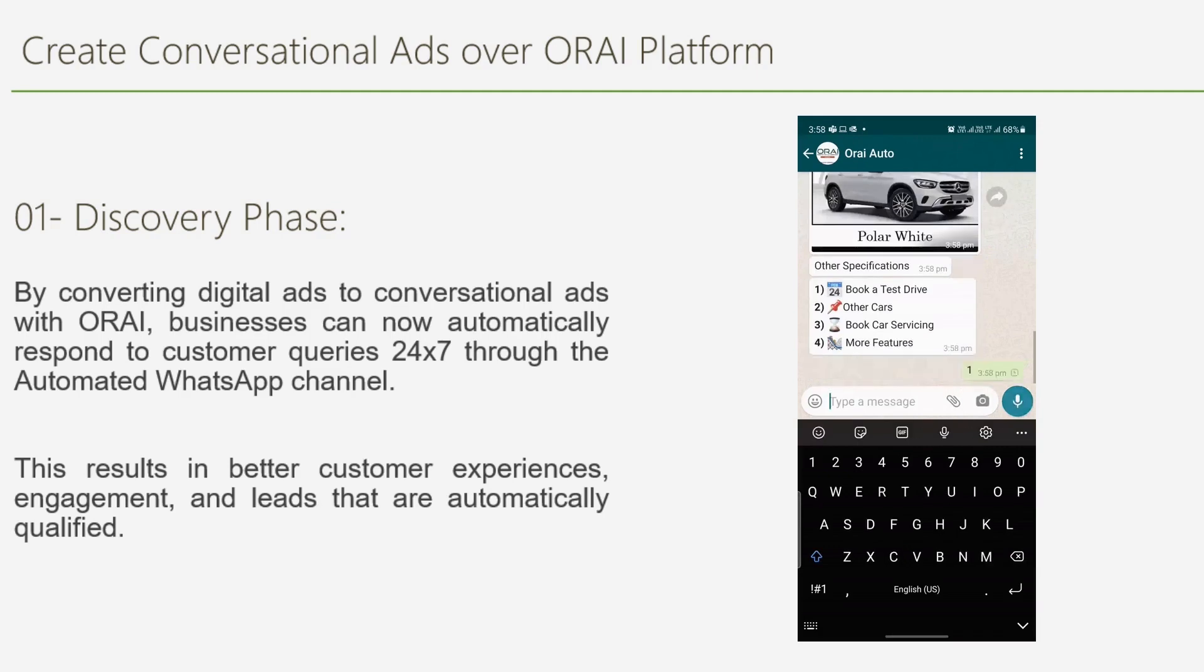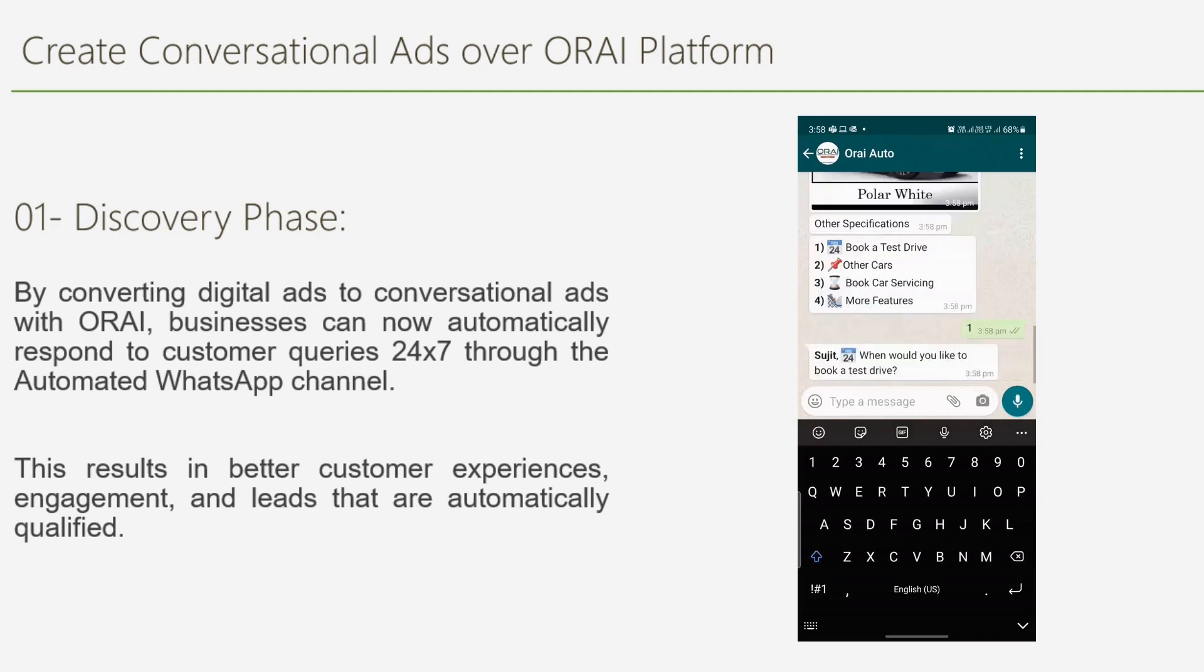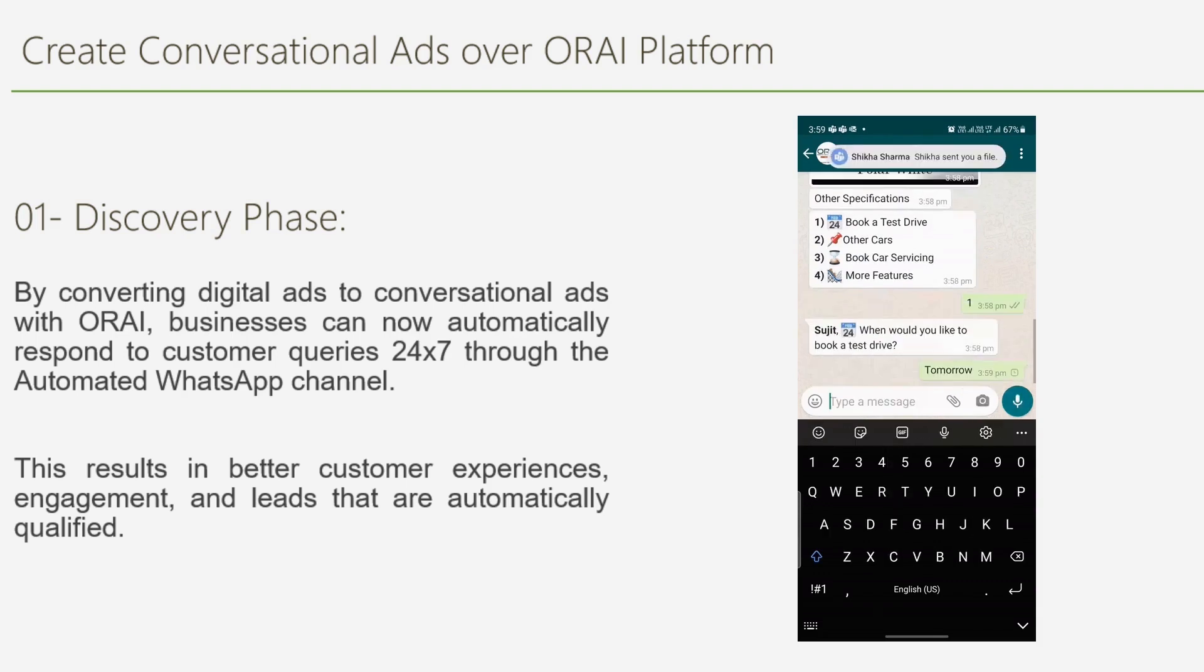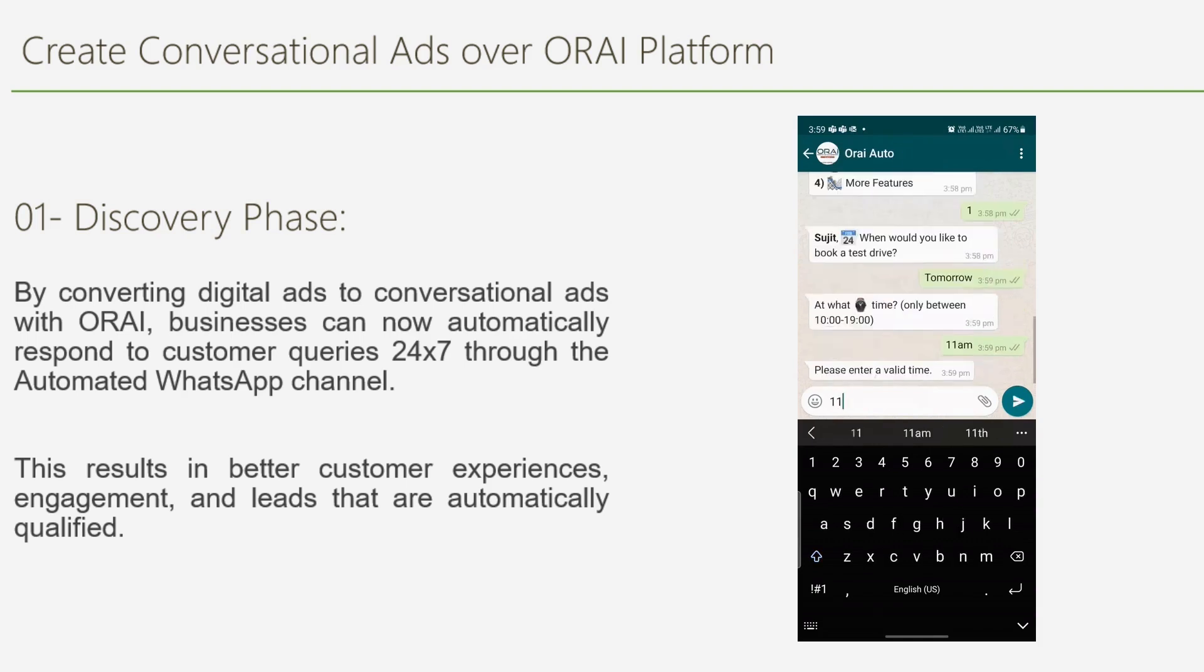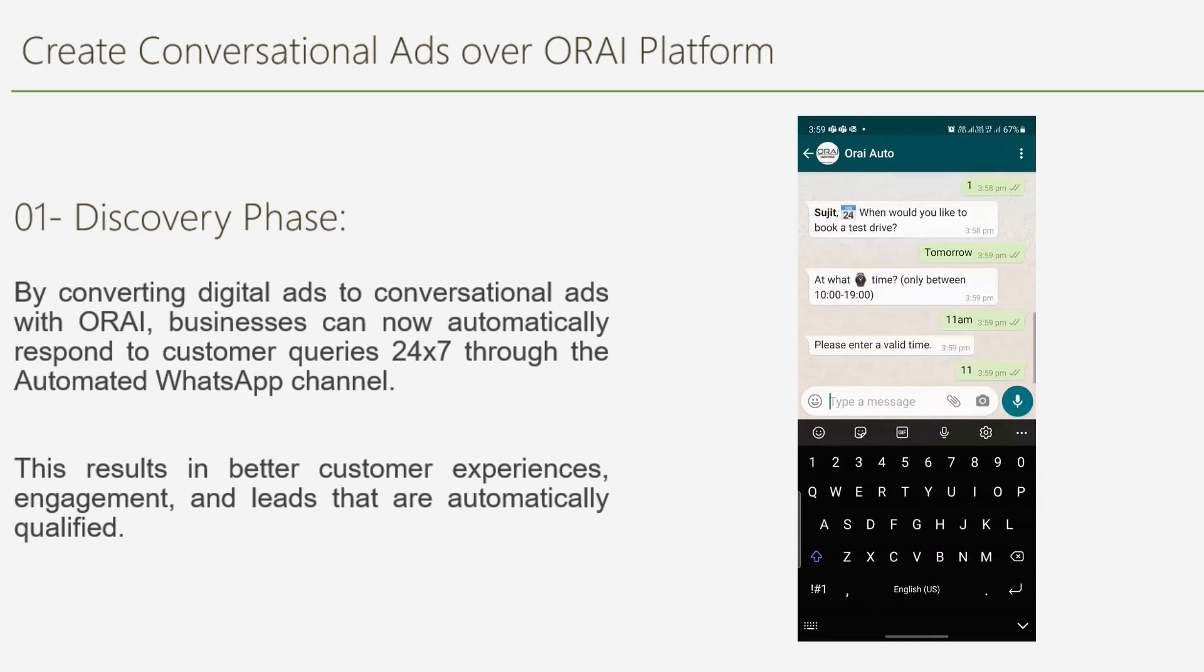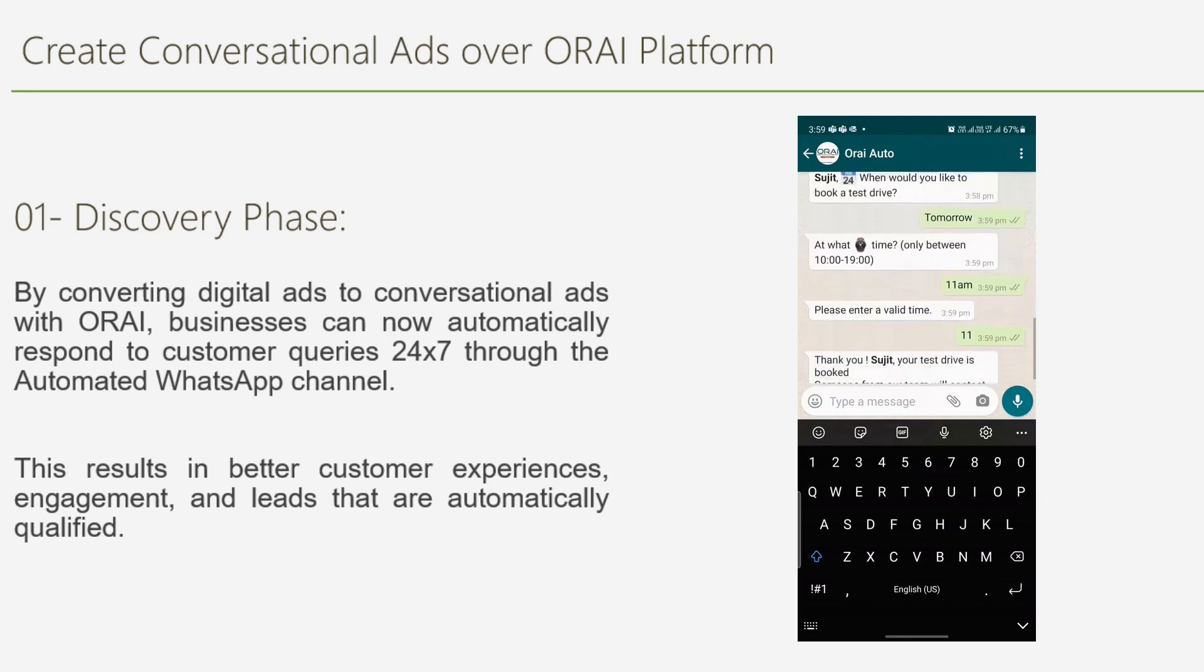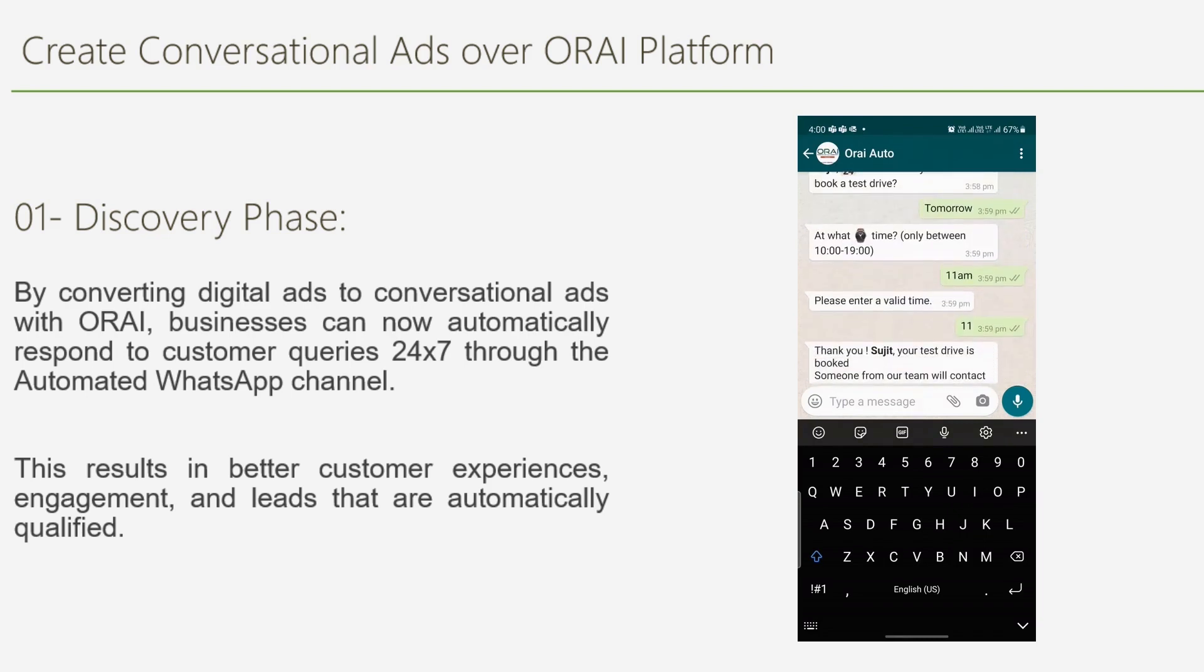If the customer requests a test drive, the bot can ask for all the necessary details such as preferred date and preferred time. Once submitted, a lead is created in the system and notifications are sent to the customer, sales team, and CRM.